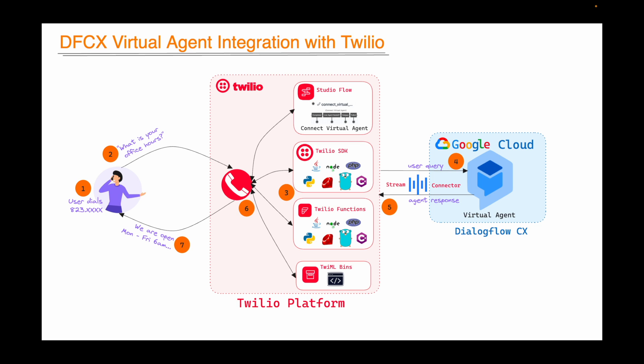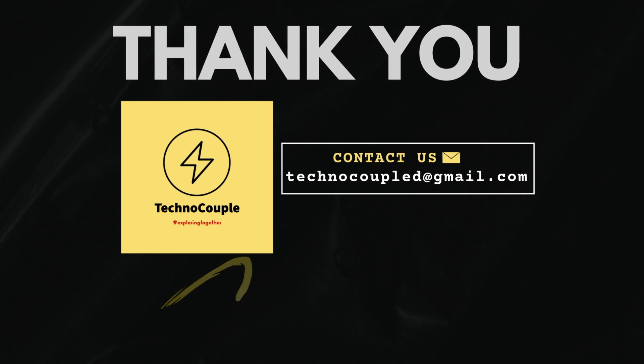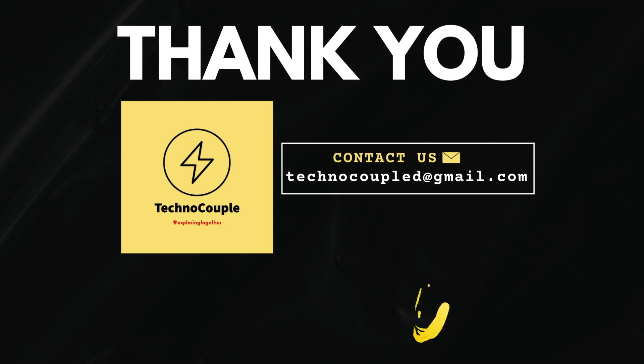So our integration is working just fine. We hope that this tutorial was helpful. That's all for now. We will see you in the next video. Until then, bye bye.